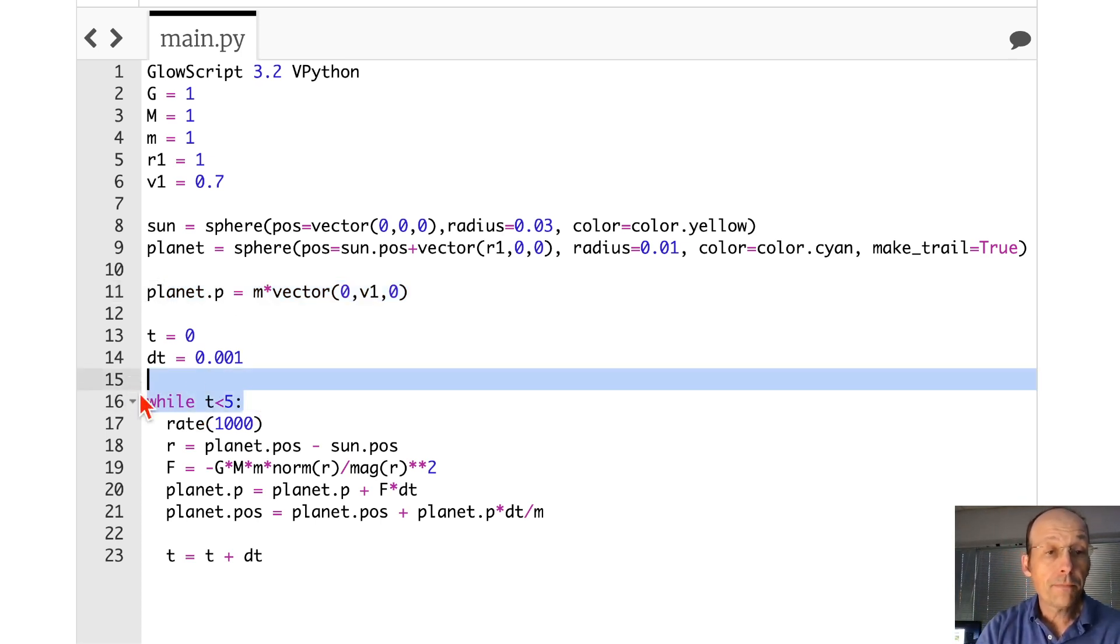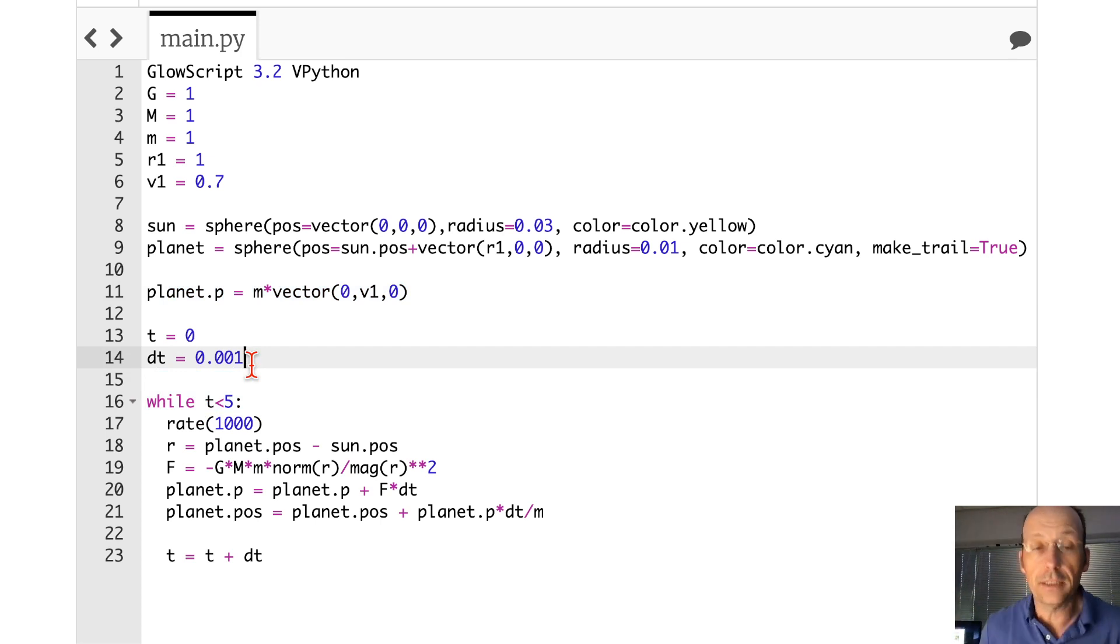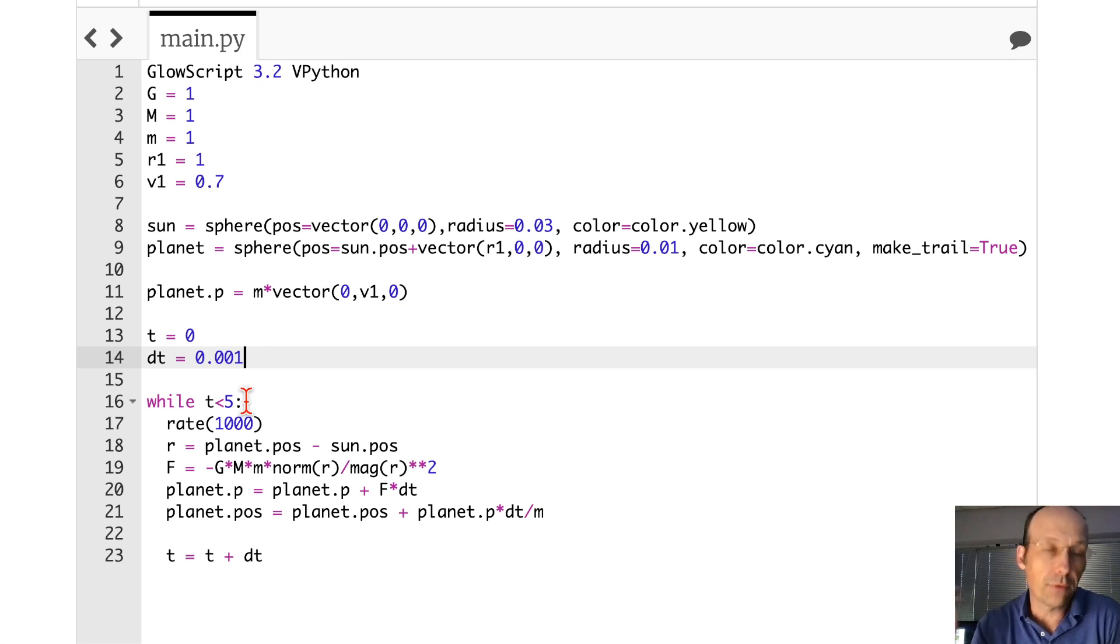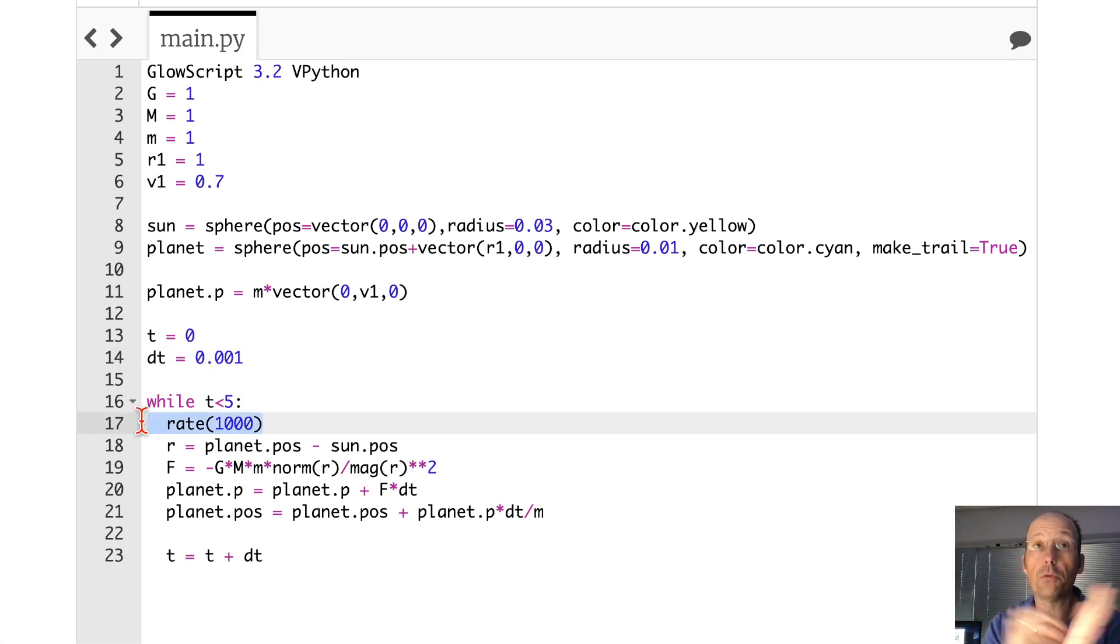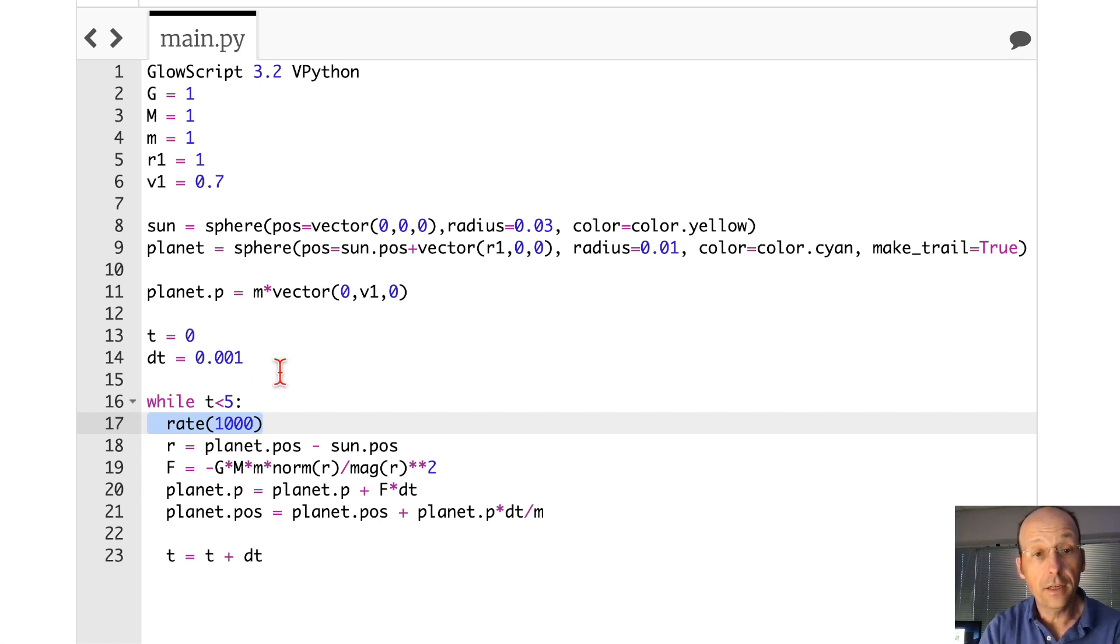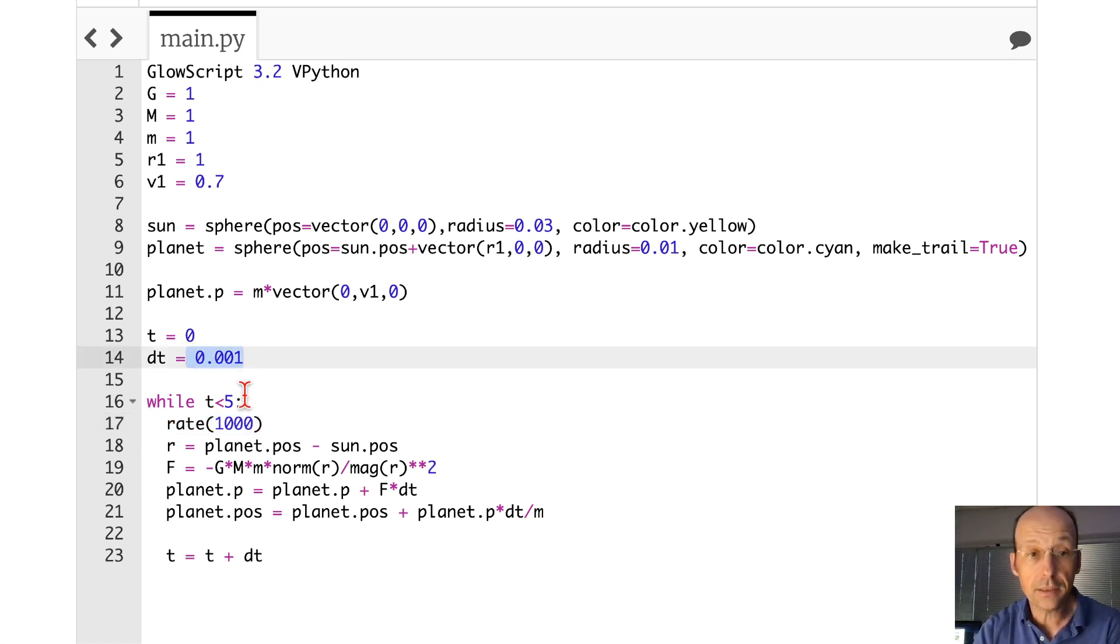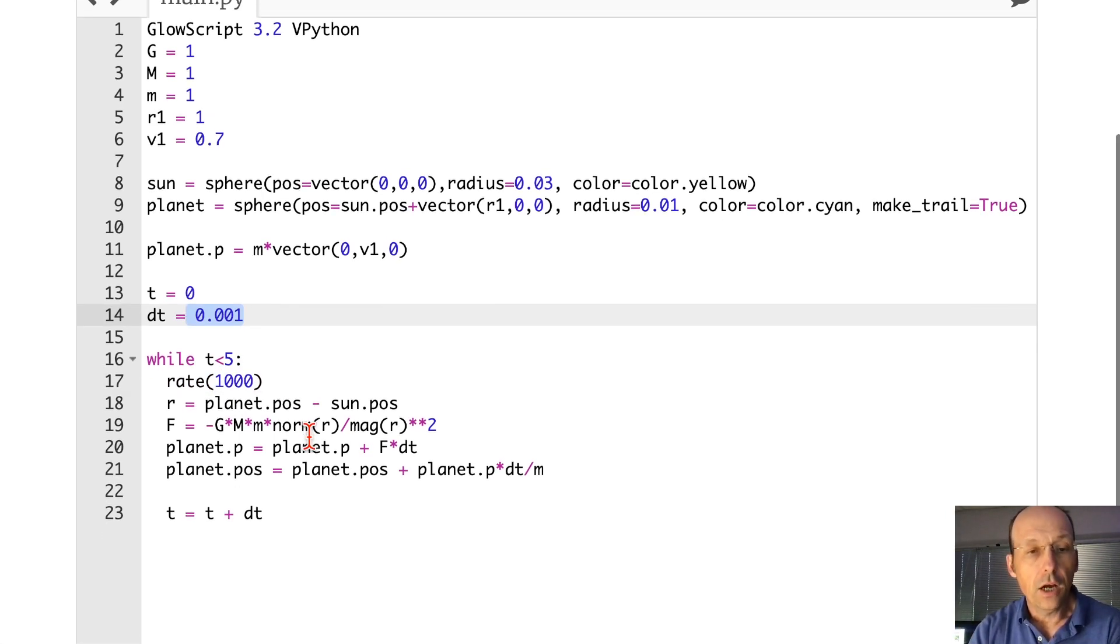Then this loop. I have a time interval of 0.001 units. I didn't say what t was. Then I do this for five times, whatever that's called. Rate 1000 just says don't do more than 1000 calculations per second. So with a time step of 0.001 things, this will take five seconds to run.